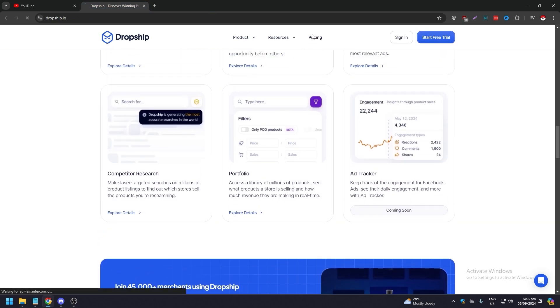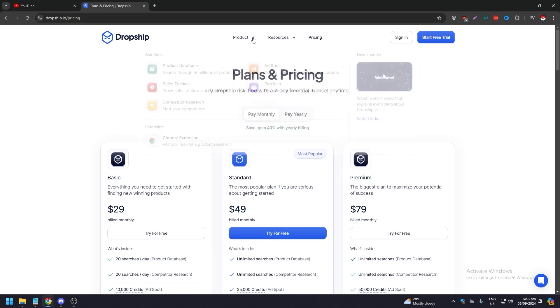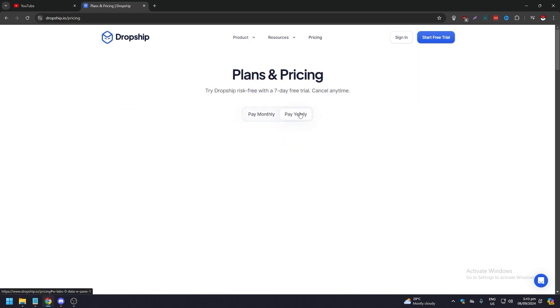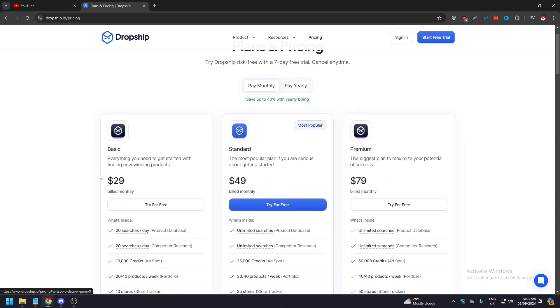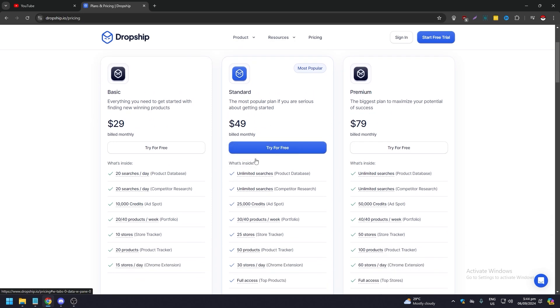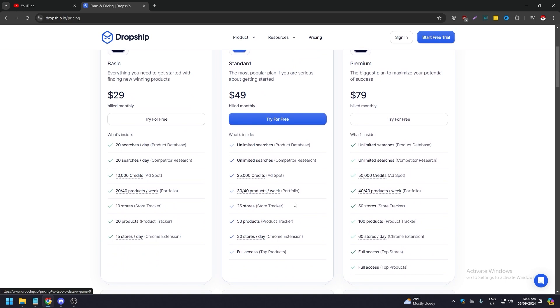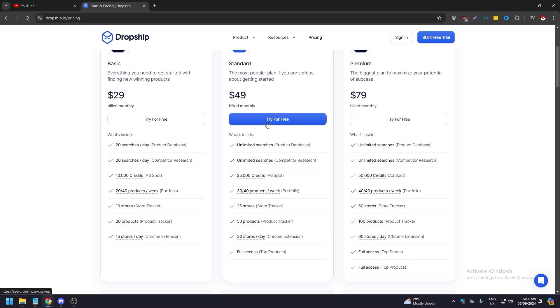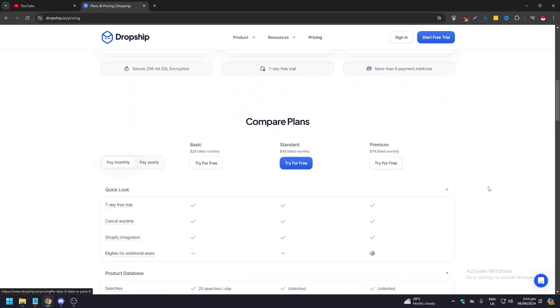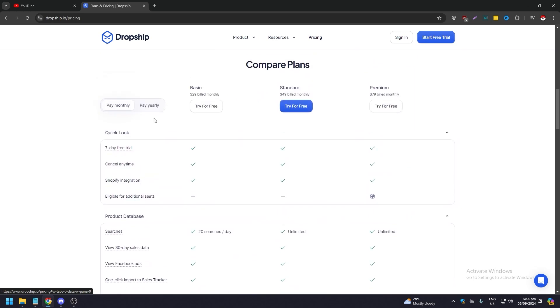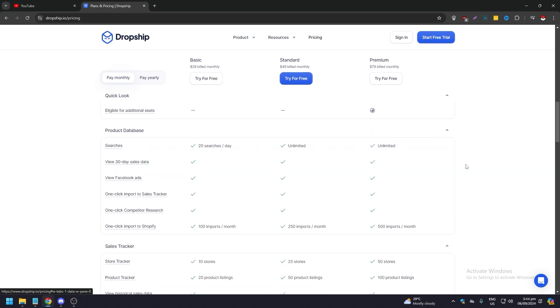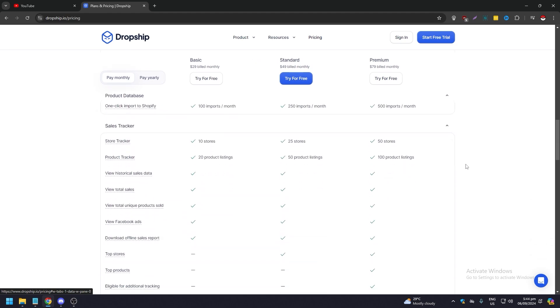Afterwards, you can just go to pricing. This is the monthly and this is the yearly. Yearly is much more cheaper as you can see. Your basic is $29 a month, standard is $49 a month, and premium $79 a month, and you can all try them for free. As usual, it's the middle plan that is always popular to people. You can see here all the perks and features that come with each plan, and you can compare plans too.